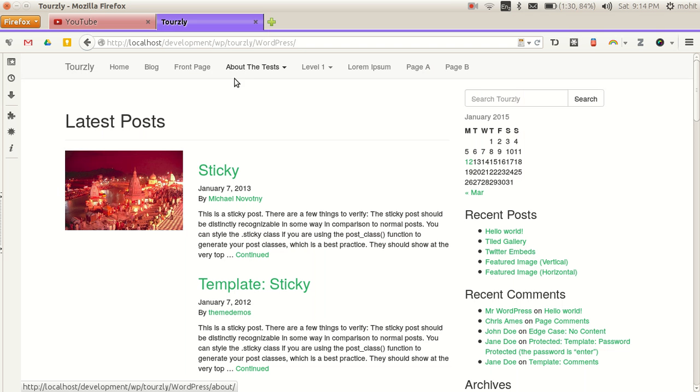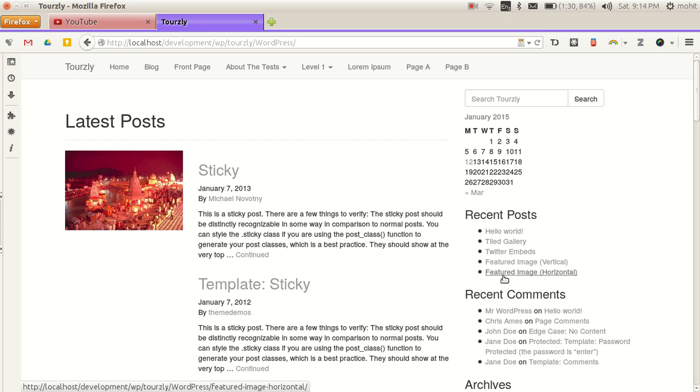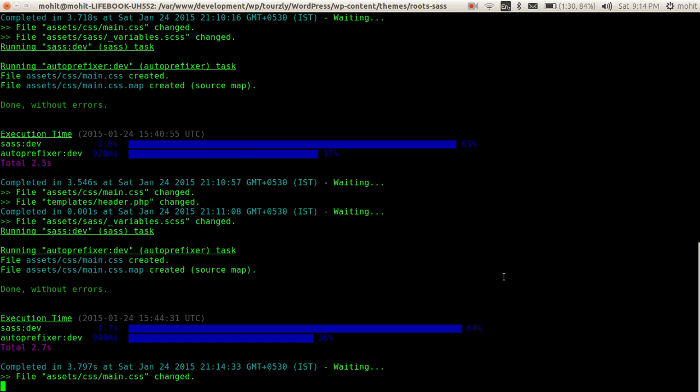We'll head back to our installation of WordPress, refresh it, and we'll see the color has changed. So it's very simple, very easy, and very easy to maintain also.